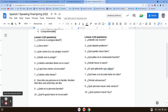Número siete: ¿Cuántos años tienes? — how old are you? So you're going to say I have a number of years: tengo, and then a number, años. Tengo quince años, for example. Número ocho: describe una persona en tu familia — describe a person in your family. I want to know something they like to do and what they are like. So maybe I'm going to describe my cousin. I want to say she likes to go for a walk and she is tall. I could say: a mi prima le gusta pasear — my cousin likes to go for a walk — y ella es alta — and she is tall.